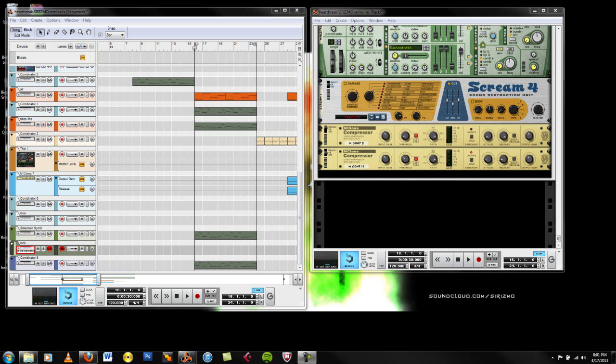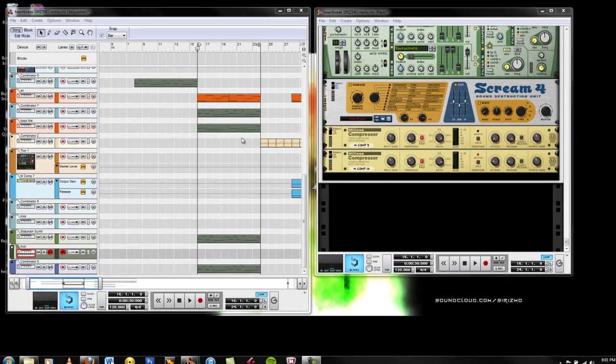Hey what's up ladies and gentlemen, this is Cerismo and today I'm going to show you how to sidechain. I know there are a lot of other sidechain videos out there, but this one is going to show you how to use a single kick drum to add the sidechain effect to multiple synthesizers and other instruments. Alright let's go ahead and get started here.